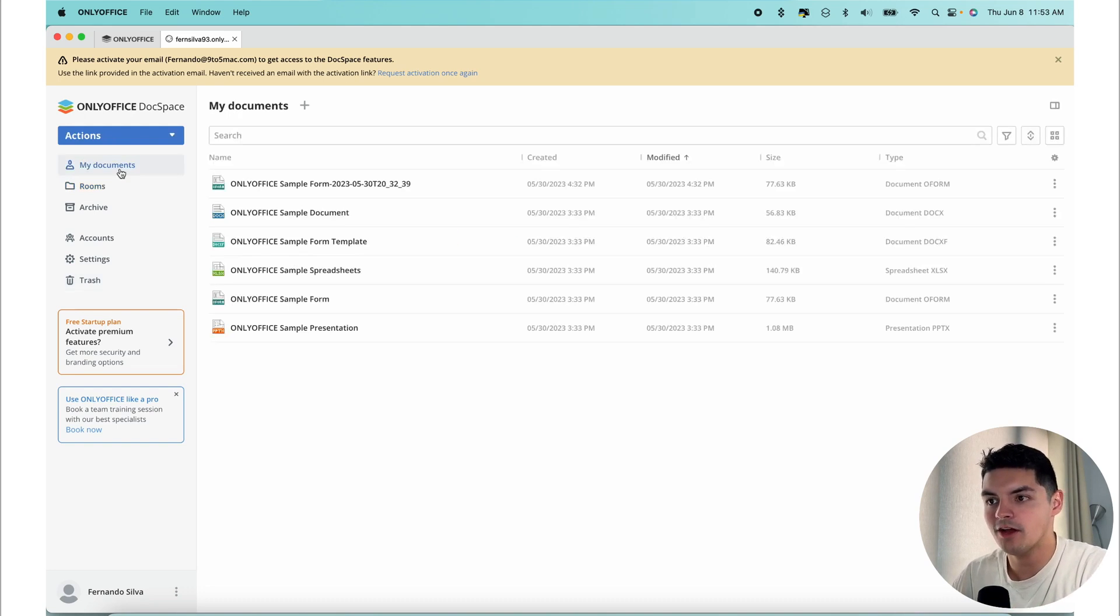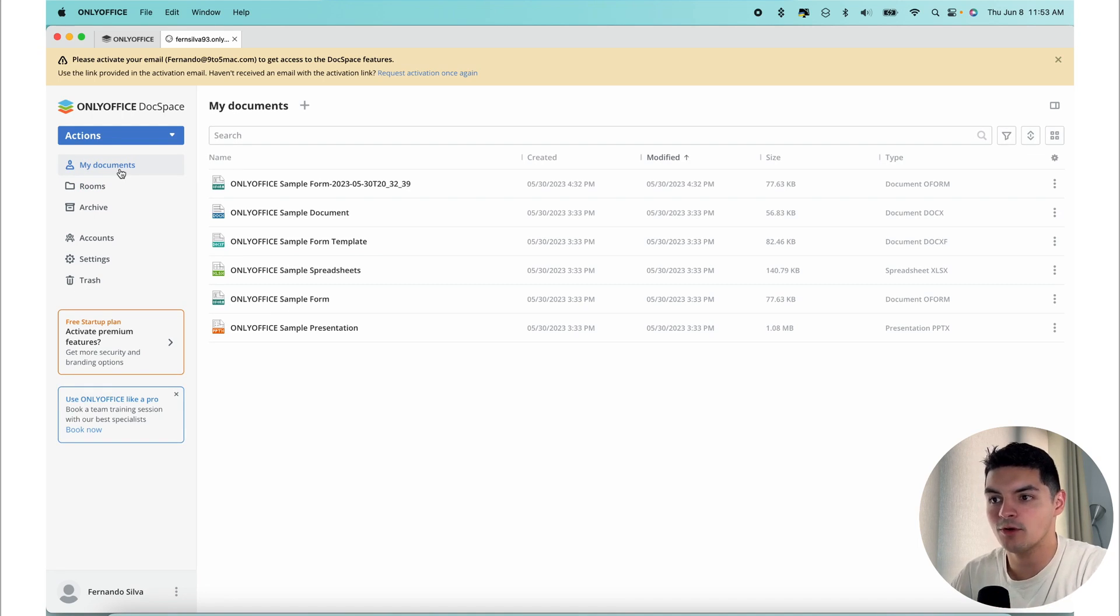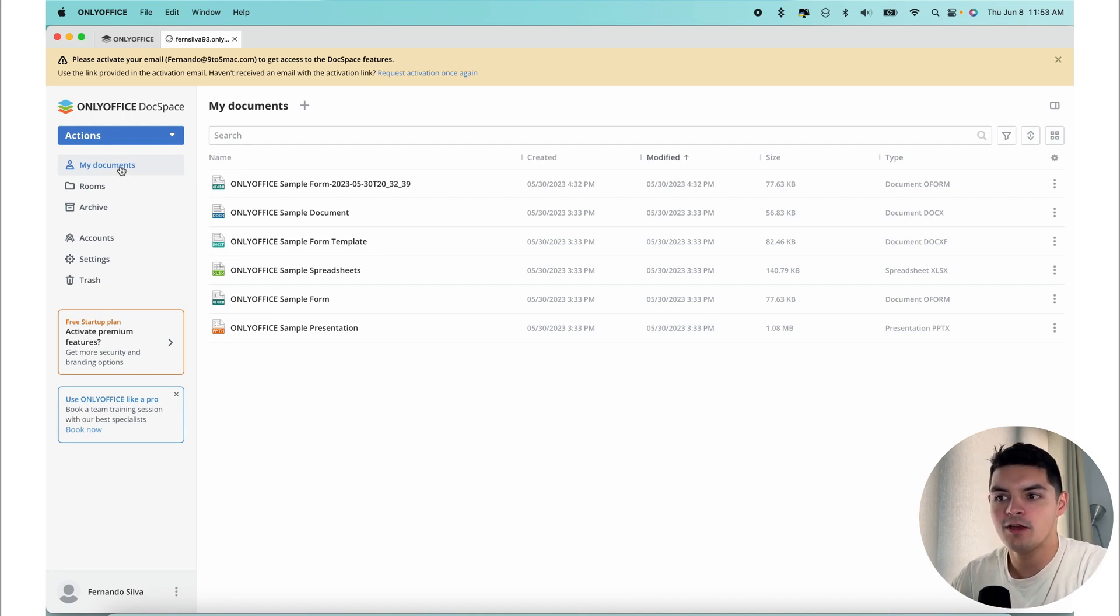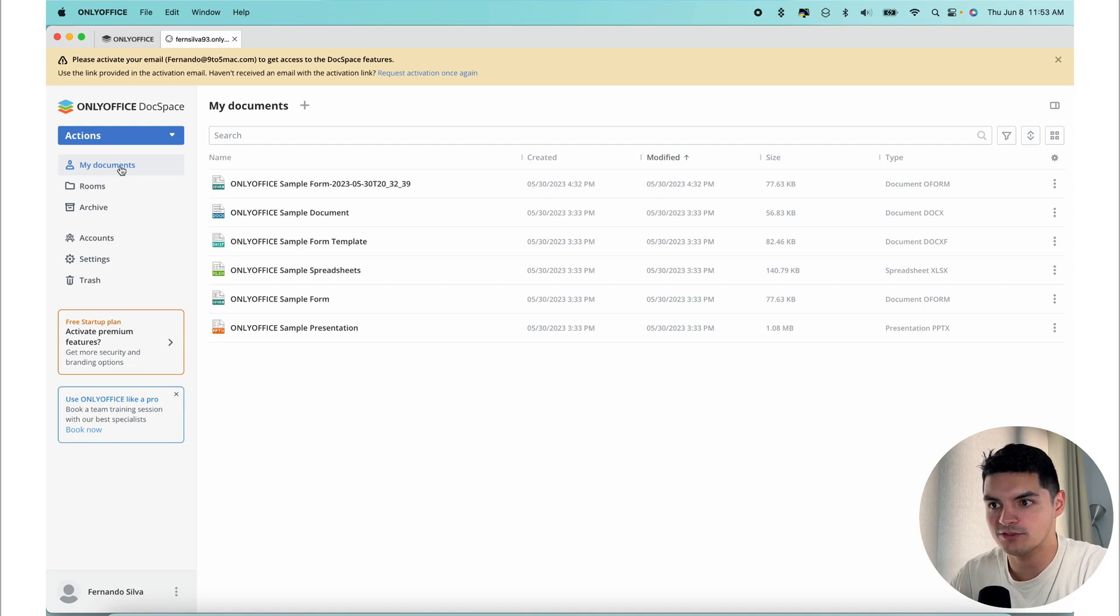In the My Documents section, you can create, edit, and manage your own documents to work on personal tasks or share these documents with others via the rooms, which you're going to touch on in a little bit.